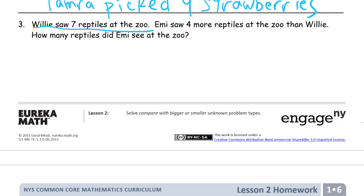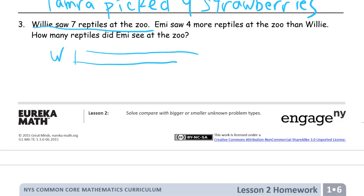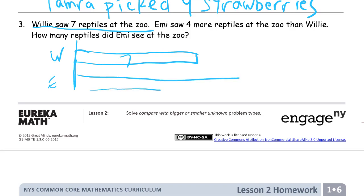Just read the first sentence and draw it. Willie saw seven reptiles at the zoo — so I'm going to make a piece of tape. This is Willie's piece of tape, and we know what goes on it: the seven reptiles he saw at the zoo. And now the next one — Emmy saw four more than Willie. So here's Emmy, and she saw more, so those endpoints are going to match up right here. But Emmy saw more, so she gets a longer piece of tape because more is longer in tape diagram world.